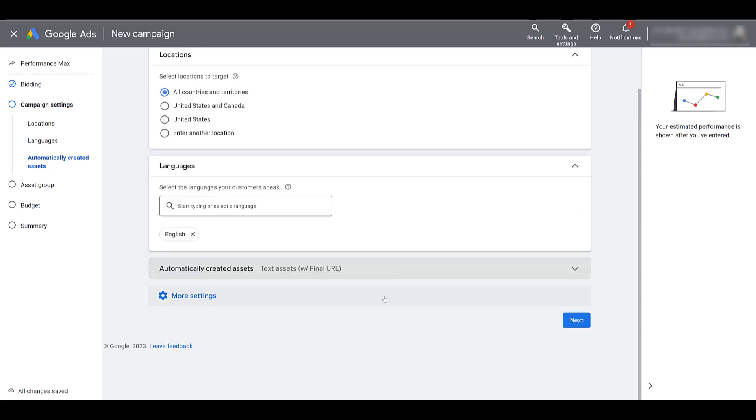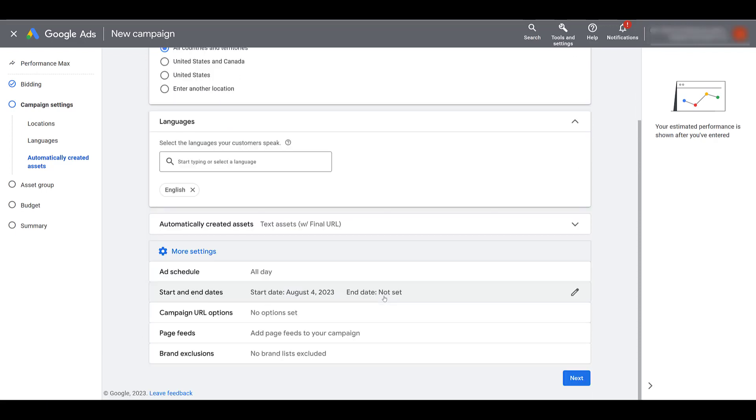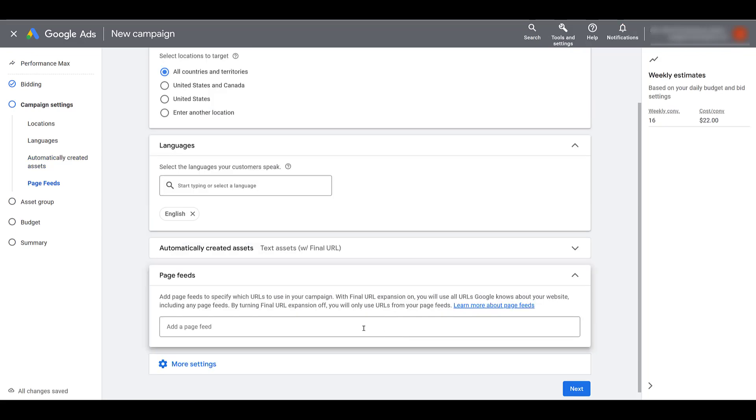Once I close it out, we'll then want to click on more settings. And if we see here under more settings, there's a page feeds row and you can click on it to add a page feed to your campaign. I want to call it out right now. We are not seeing this feature available in all of our client accounts yet. So if you don't have it yet, just keep checking back. It should be available soon. Okay, so let's go into page feeds.